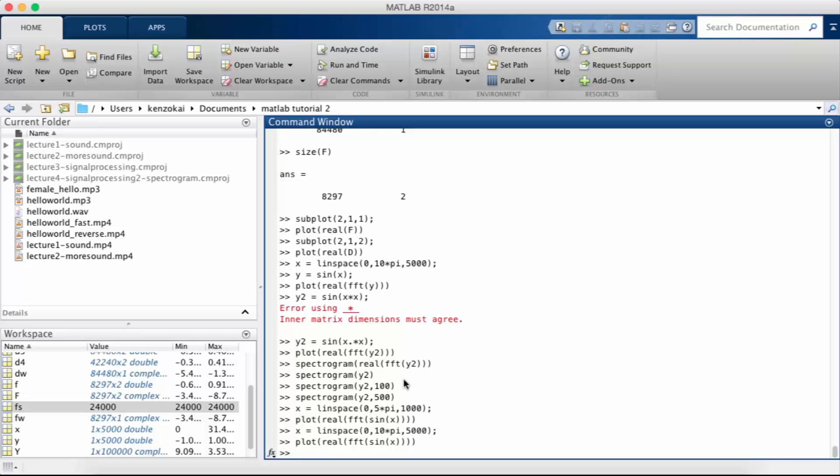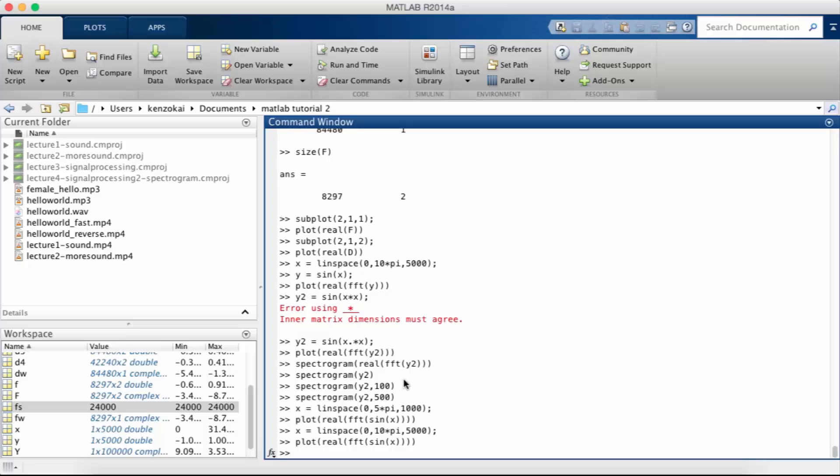And so the answer to that question is we use something called the short time Fourier transform. The way that works is it's a two-dimensional heat map, or you can think of it as a contour plot, that shows time on one axis and frequency on the other axis. It shows you different frequency components at different times, and the way it works is it takes the Fourier transform of small windows of time and then moves it along the signal as time goes on. Another name for the short time Fourier transform is the spectrogram.